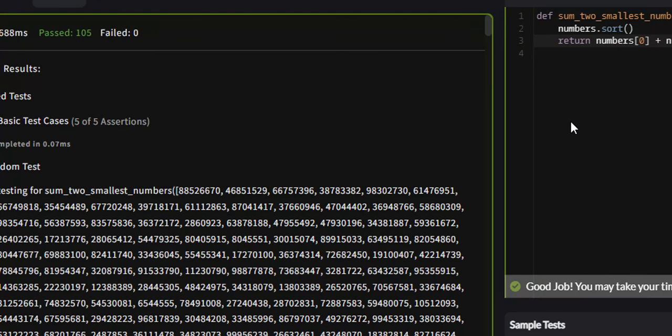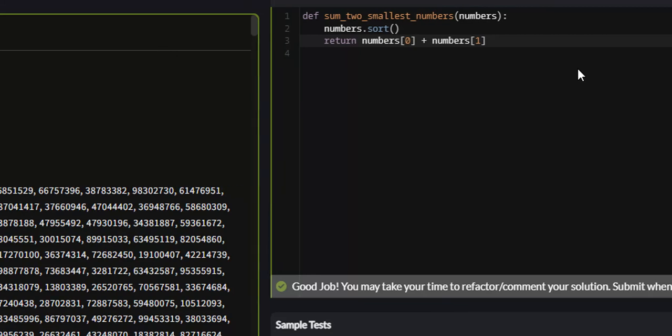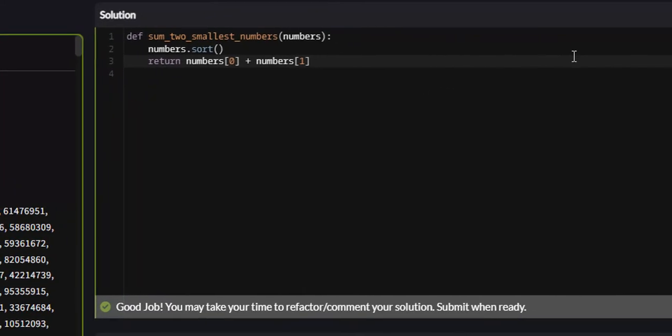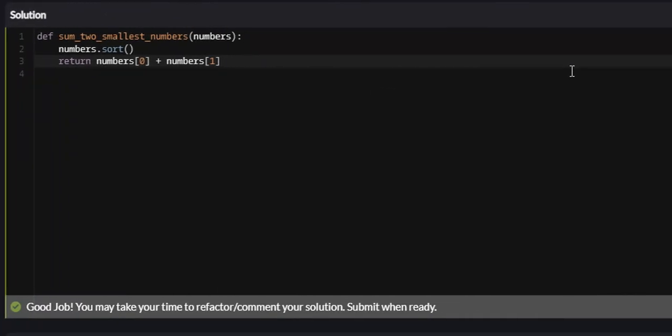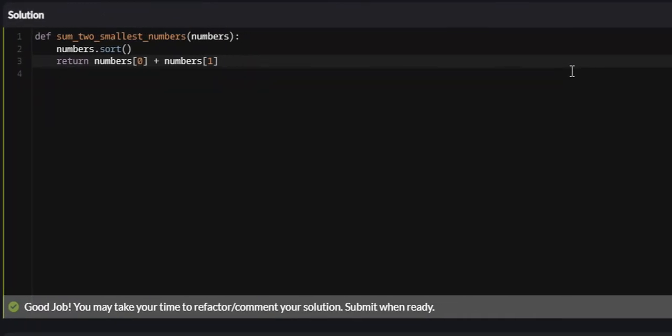So that is the sum of the two lowest positive integers problem on Codewars. I hope that this was helpful, and if it was, I would appreciate it if you liked, commented, and subscribed. I will see you guys in future tutorials.